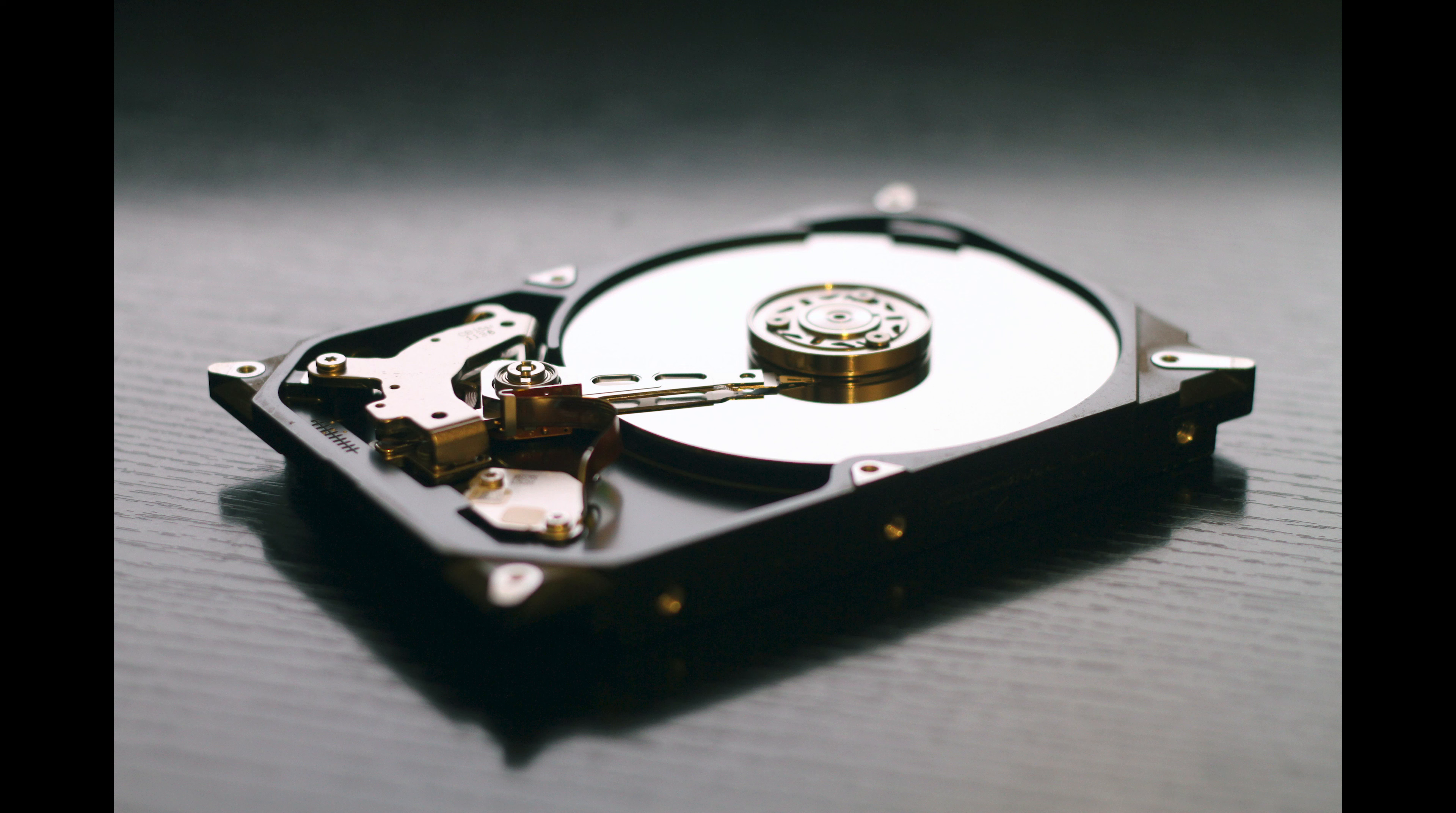There's a standard called OPAL storage specification. If you're purchasing or implementing a self-encrypting drive, you want to make sure it follows the OPAL standard.